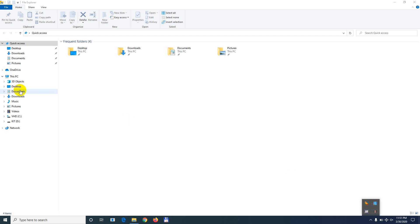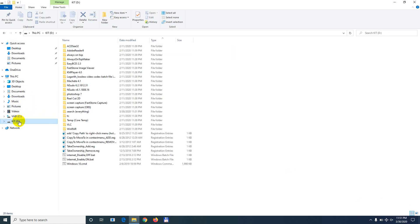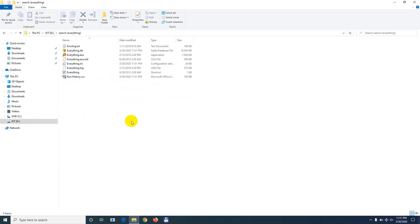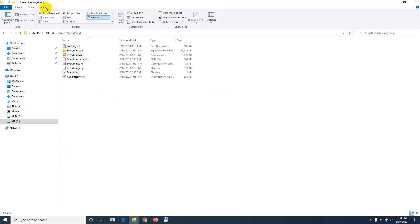Go to the place where you installed it. I installed it into a different place. Search Everything is here. Now sorted by size, you can modify it. I use Detail view. Largest file, 14 megabytes. That's the database.